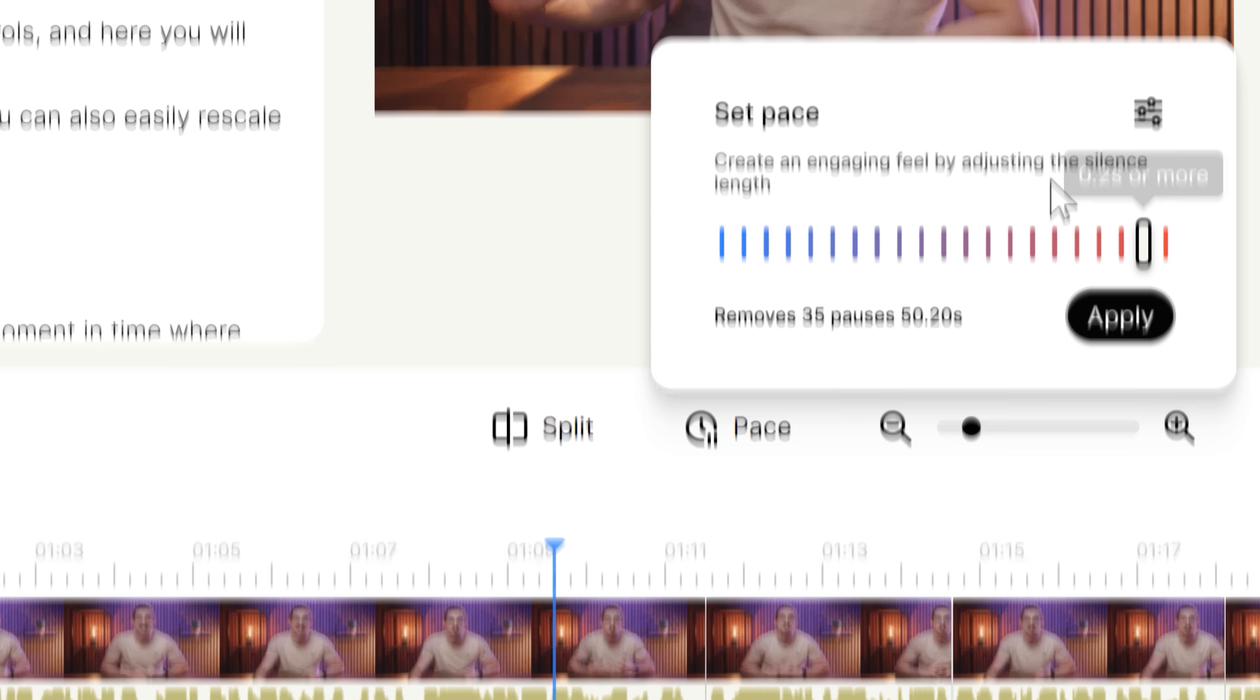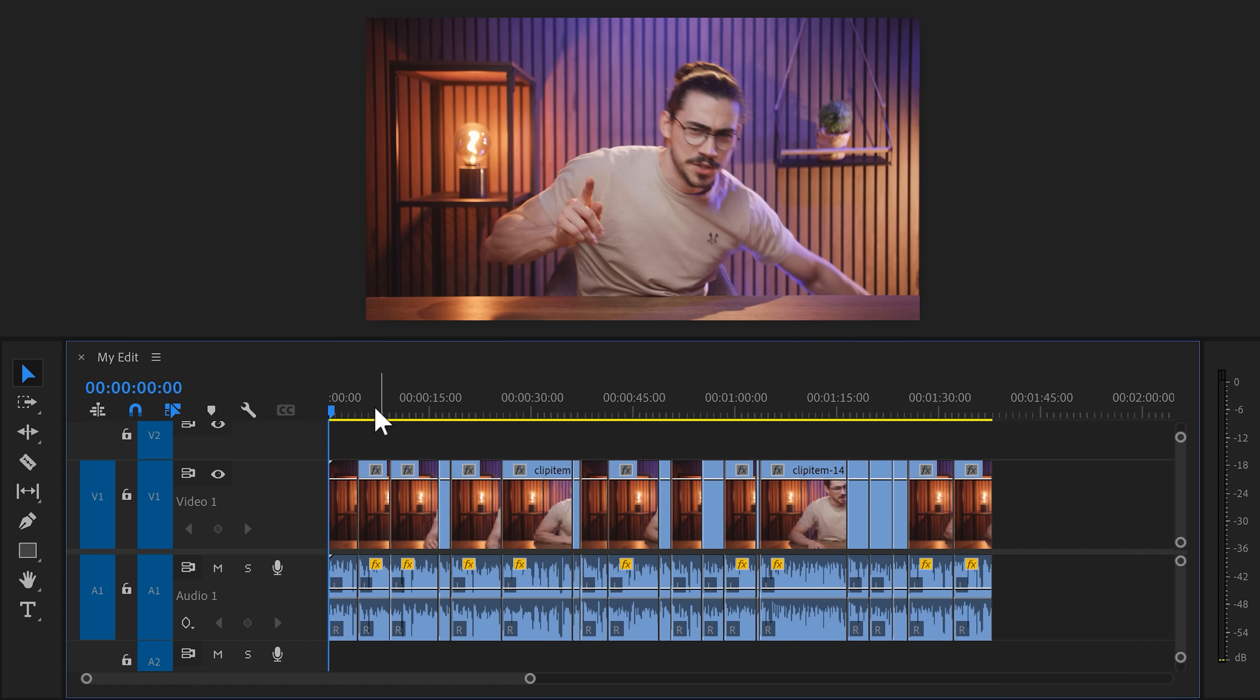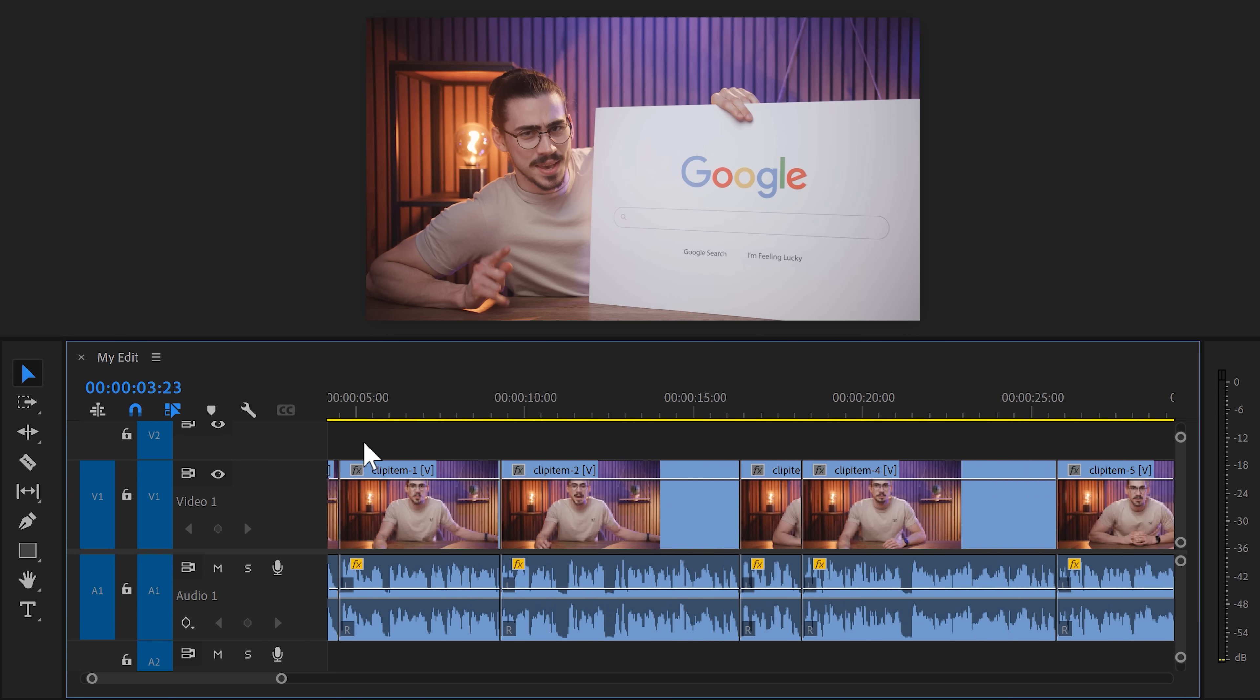In the export tab, you can choose to export this as an MP4, but most of you guys are going to choose Premiere. Gling will simply give you an XML that you can, again, drag inside Premiere.